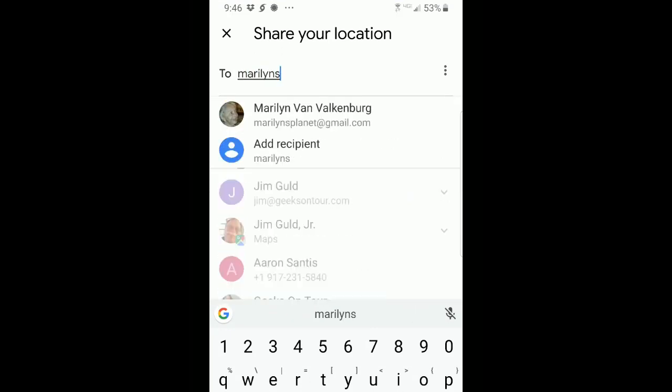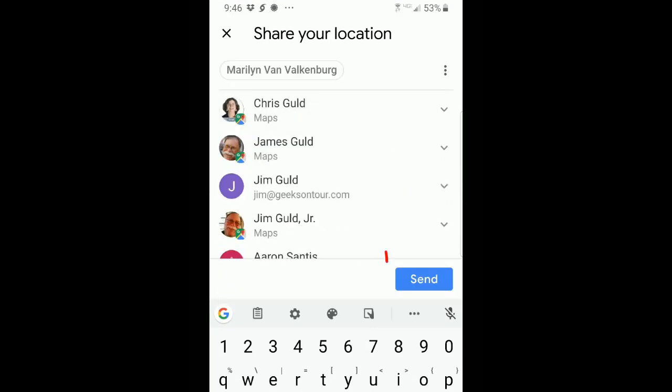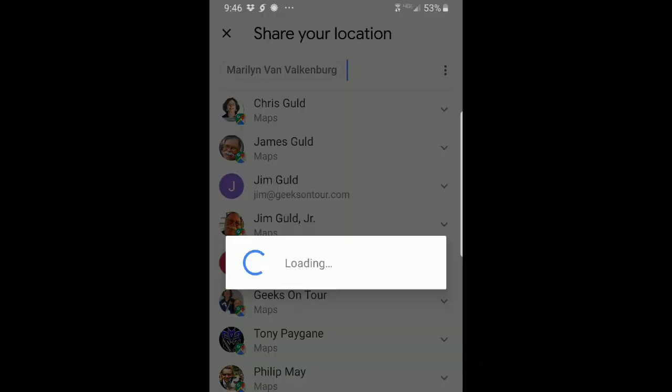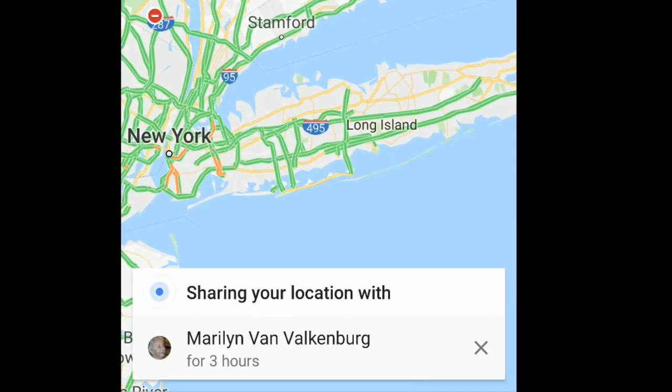When you tap on it and send, it will tell you that you are now sharing your location with that person for that length of time.